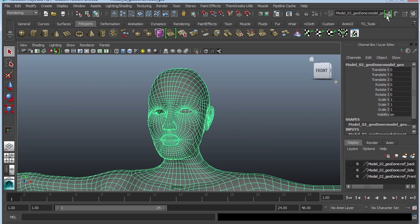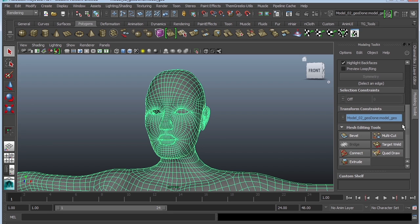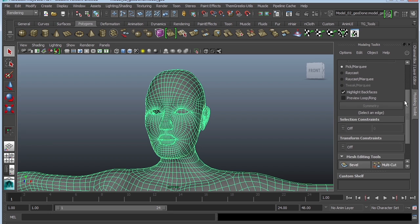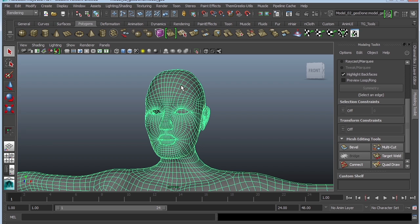This demonstration is actually this tool to the right of your screen, which is called the Modeling Toolkit. When you activate it, you're going to see a couple of features that you can use. The great thing about the Modeling Toolkit is the ability to actually redraw your geometry. The first thing you need to do is make sure you have the geometry selected, then go to Transform Constraints and activate it.